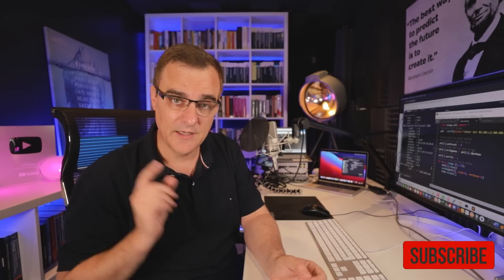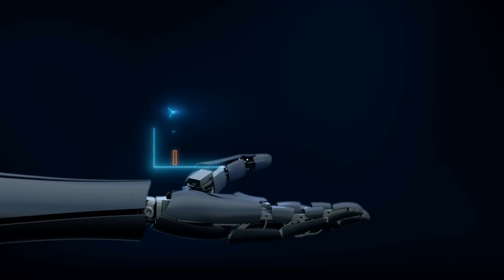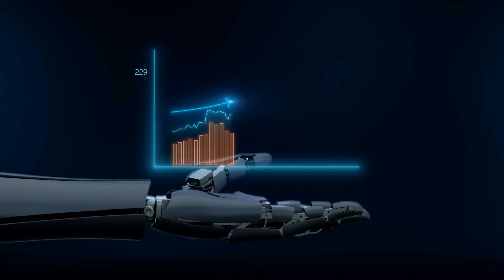Now, before we continue, if you enjoy these types of hacking videos, please consider subscribing to my YouTube channel. Please like this video and click on the bell to get notifications. That really does help me with the YouTube robots, allows me to create more content like this.